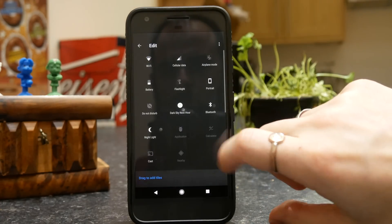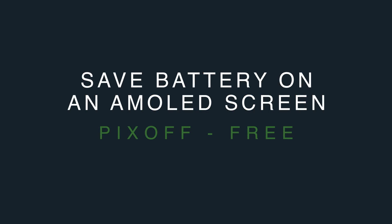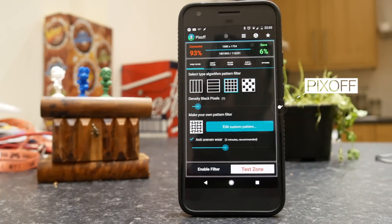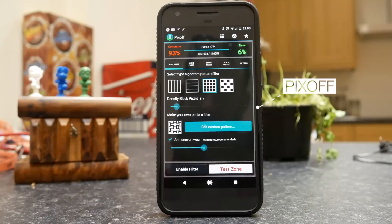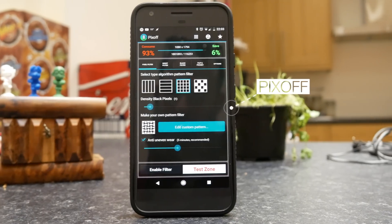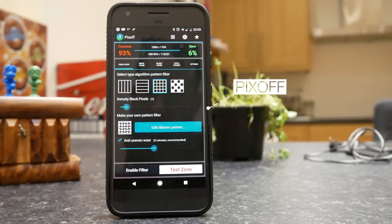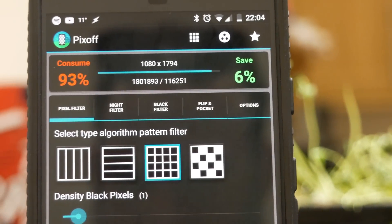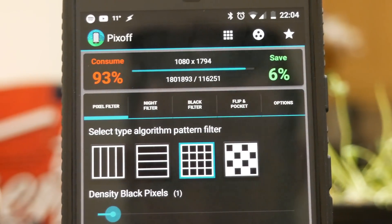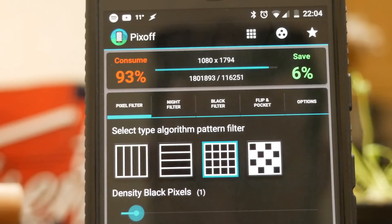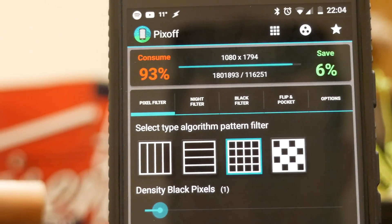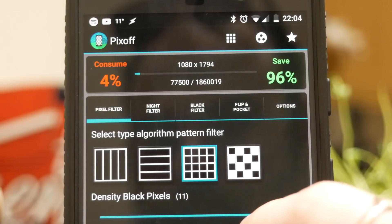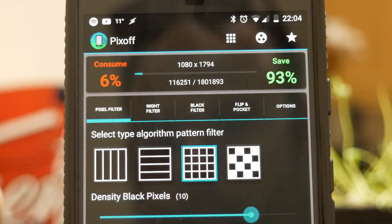One of the questions I get asked the most is how to save battery on your smartphone. Now if you're running an AMOLED screen, congratulations for having a superior screen technology, and secondly you can use an app called Pixoff which will allow you to save huge amounts of battery life. The way this works is on an AMOLED screen if you display the color black you're not actually putting any energy into that pixel — the pixel is just turned off, and this is different to how LCD screens function. This means you can create a grid pattern of black on your screen which will turn off some of the pixels and save you battery life.